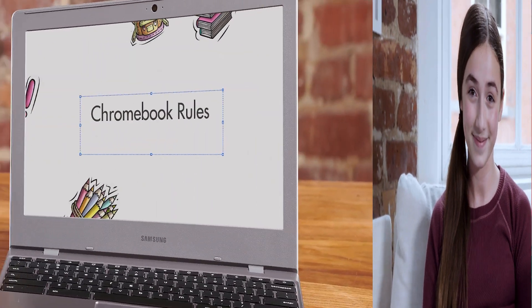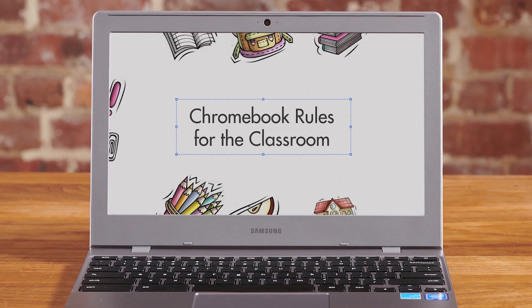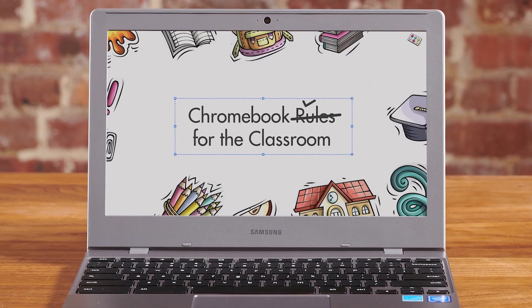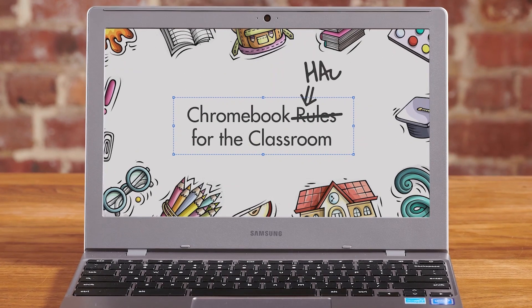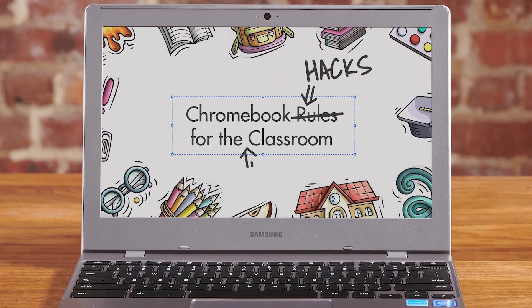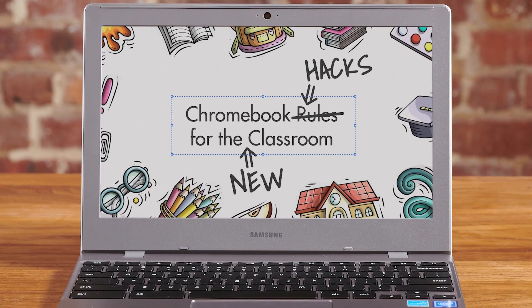What is this video about again? Oh yeah, we're going to talk about how to use Google Docs and Slides for doing your homework assignments. Chromebook Hacks for the New Classroom!